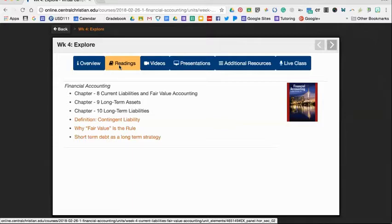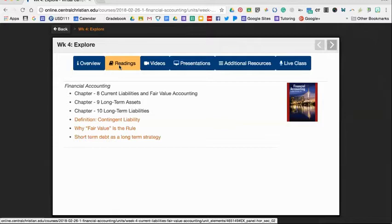Short-term liability are normally $10,000 or less, going to be paid off in a year or less, like credit card bills. Let's say I had an $8,000 chemical bill for anhydrous to put in my corn. Then your long-term liabilities are going to be large equipment, land, buildings, that type of thing.